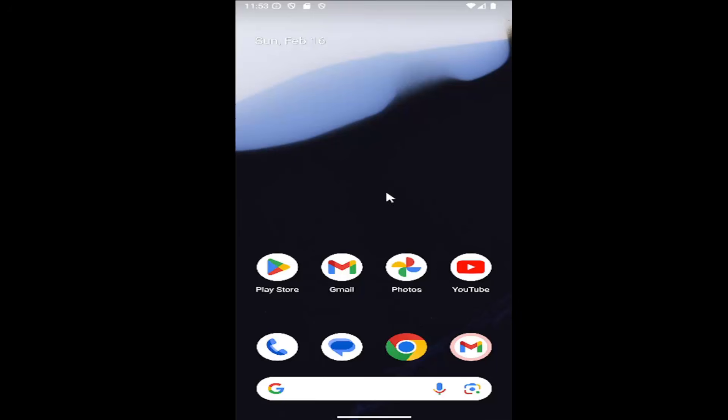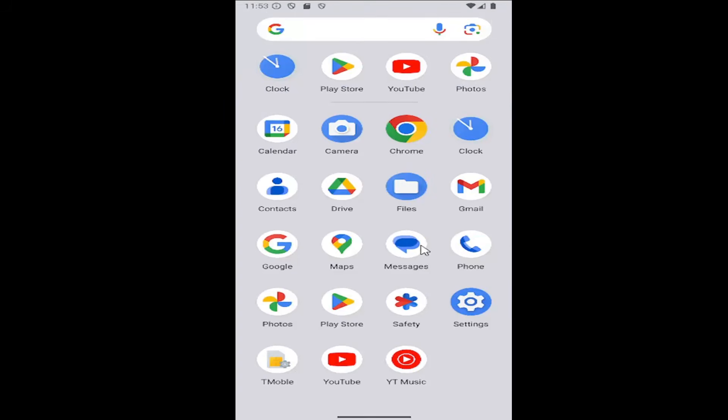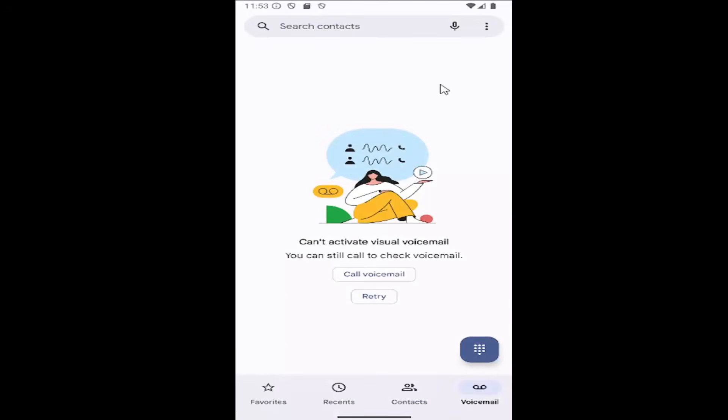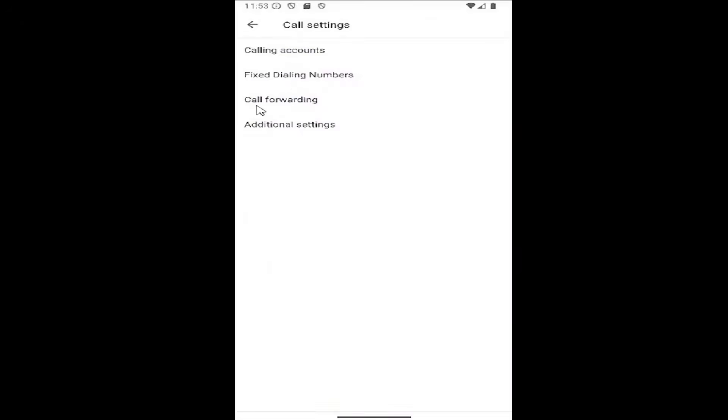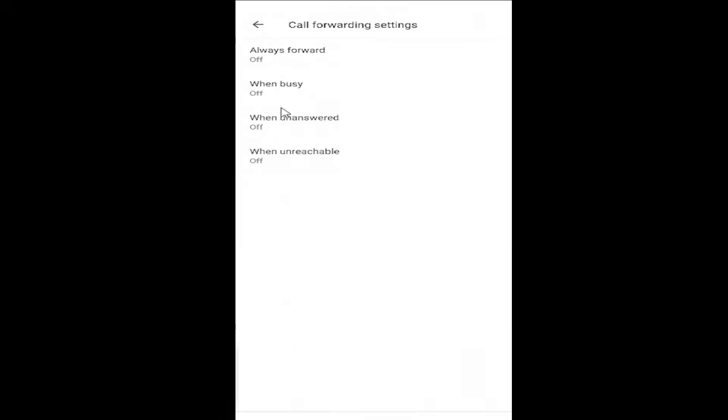All you have to do is swipe up on your home screen and select the phone app. Then select the three dotted icon in the top right corner and select settings. Then underneath general, select the calls button and then select call forwarding.